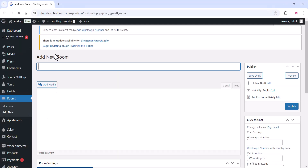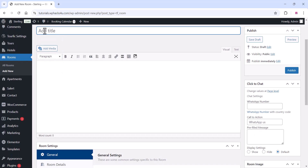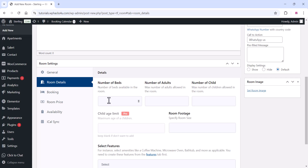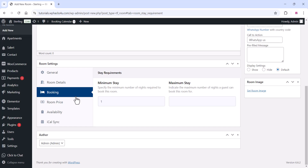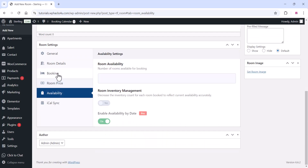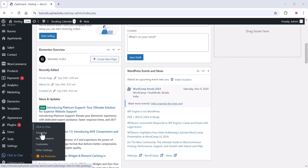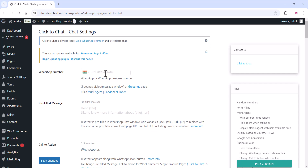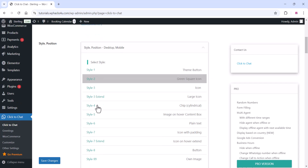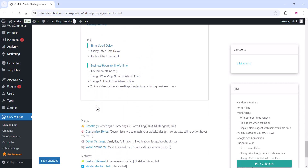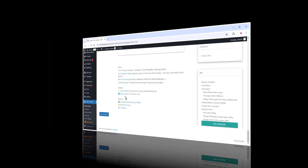Once you add all details, click Publish. You can also create rooms the same way — add a new room with a name, title, and description. In the general settings tab, add number of beds and other details. In the booking options, add minimum stay, maximum stay, room price settings, and availability iCal sync. For WhatsApp setup, click on the click-to-chat plugin settings and add your WhatsApp number for customer interaction. WhatsApp order notification and automation are available in the pro plugin.